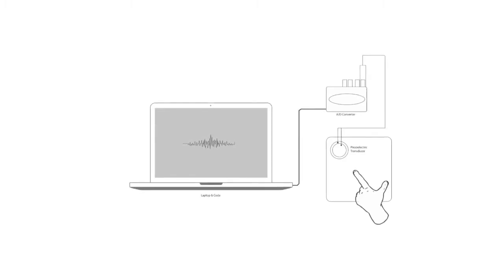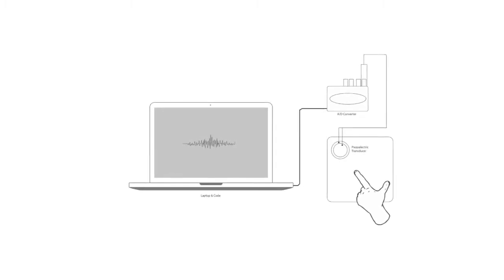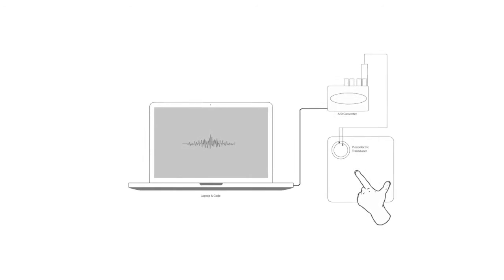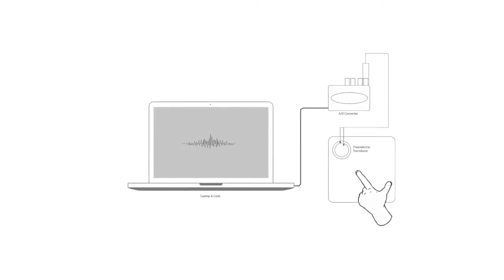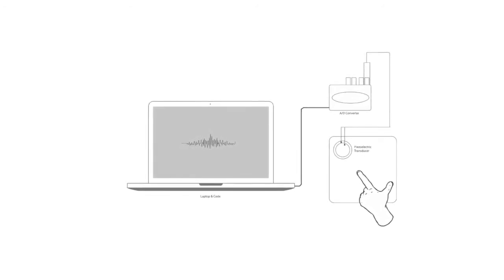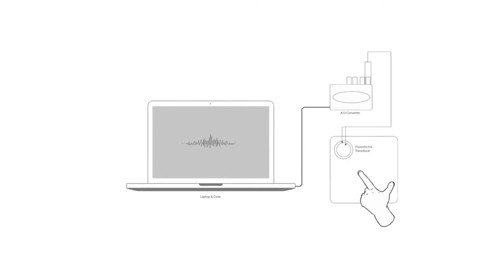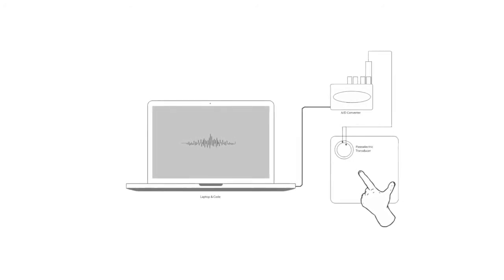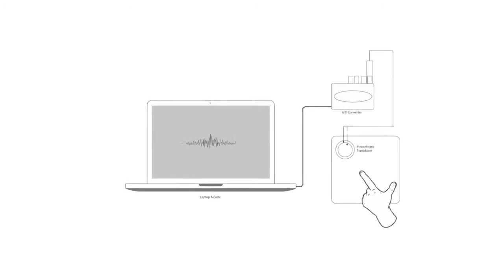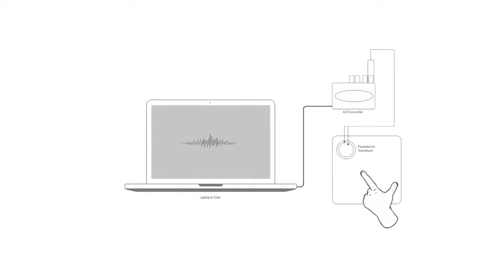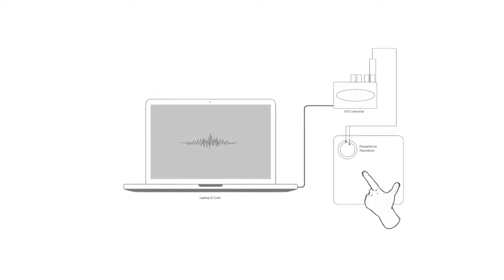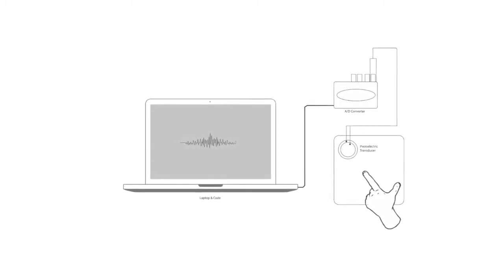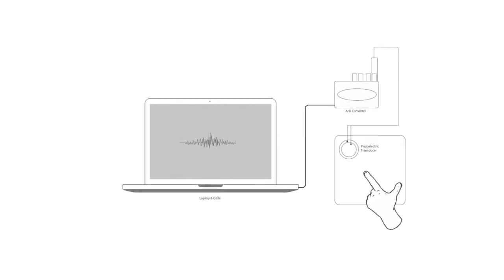The experiments conducted to prove this hypothesis all use the same technical setup that includes a medium which both the user interacts with and vibrations pass through. This rig is then connected to an external sound card which converts the analog vibratory signal into digital information which can then be read by a laptop. Running on the laptop is signal processing software which has been developed to process and understand the vibrational input.